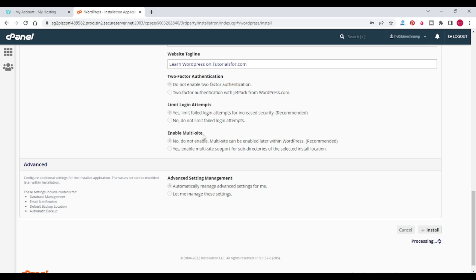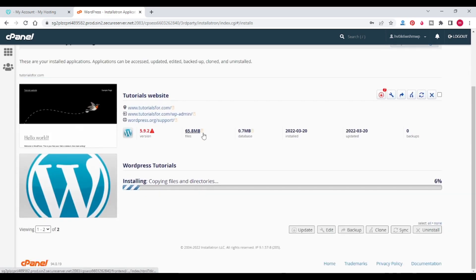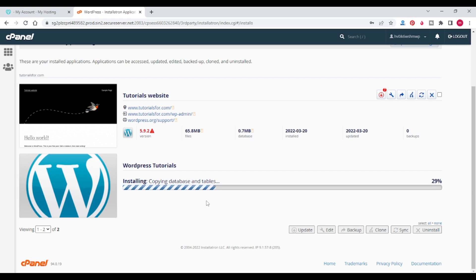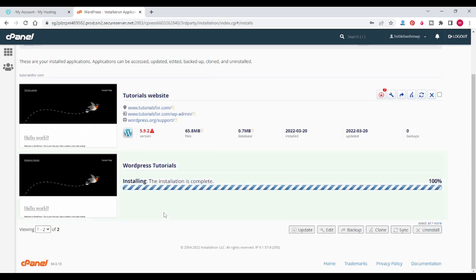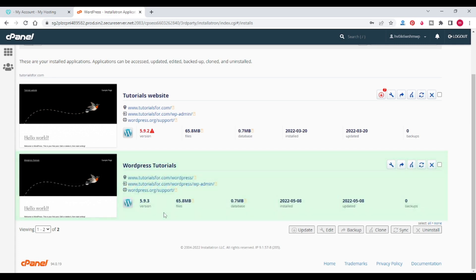It will take some time to install WordPress. You can see that WordPress is getting installed, copying files and directories, copying database and tables. You can see the percentage of installation progress. The installation is complete and you can visit tutorials4.com/wordpress.